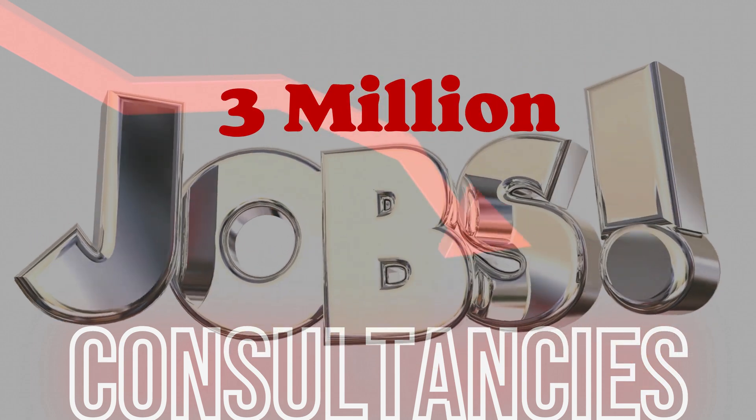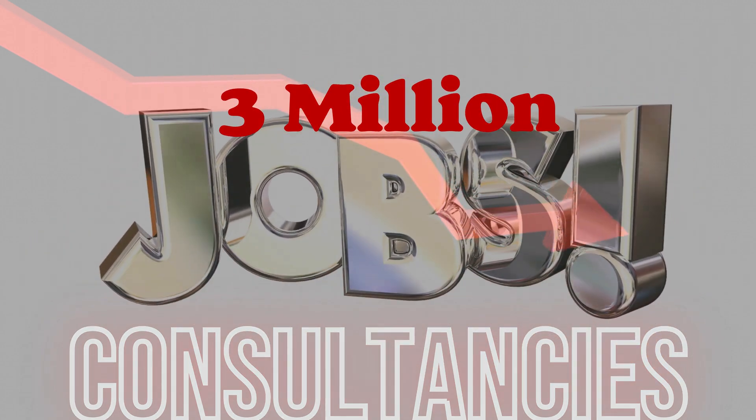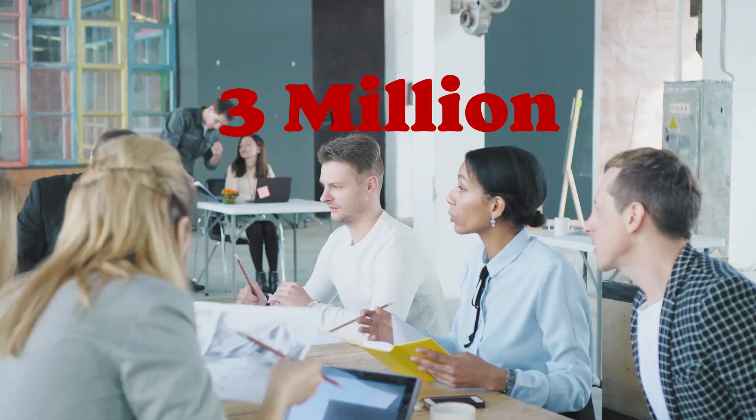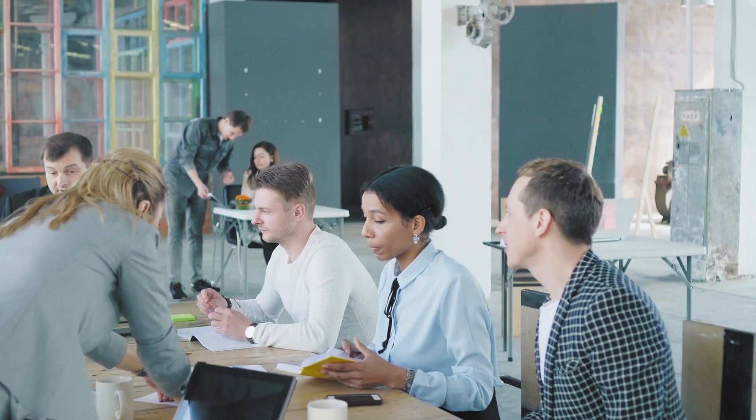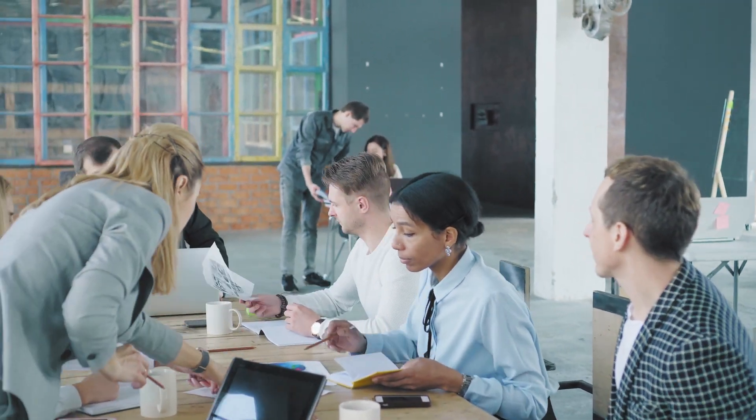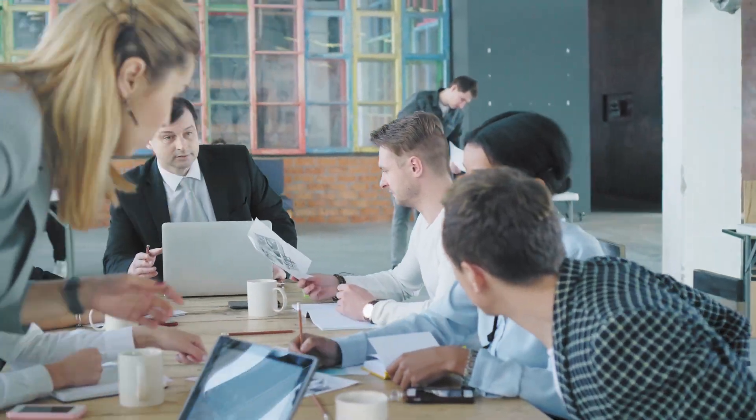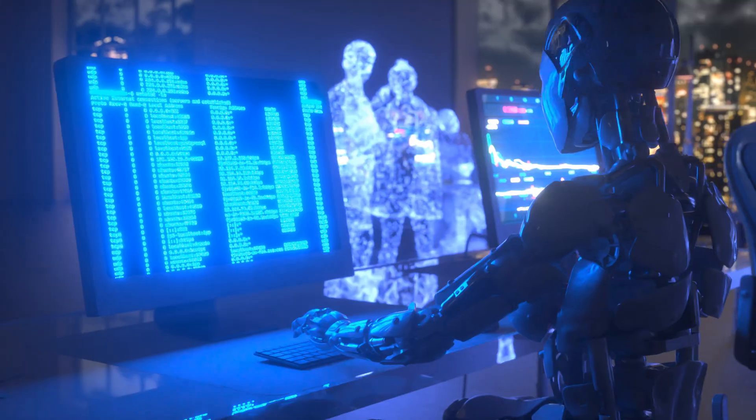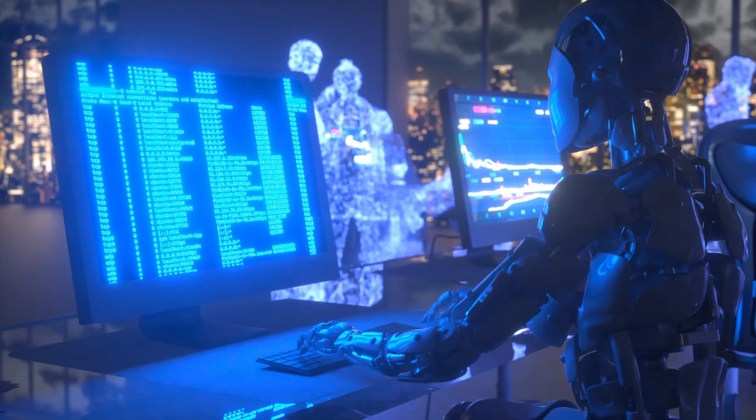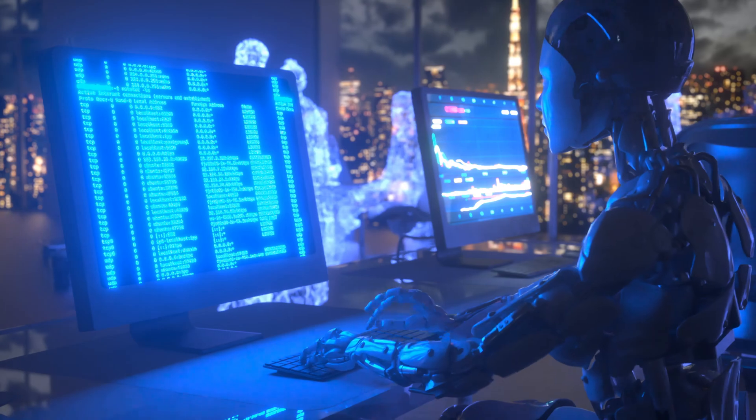Because the traditional model, built on large teams of engineers, developers, analysts, and support staff, is being replaced by something faster, smarter, and more efficient.